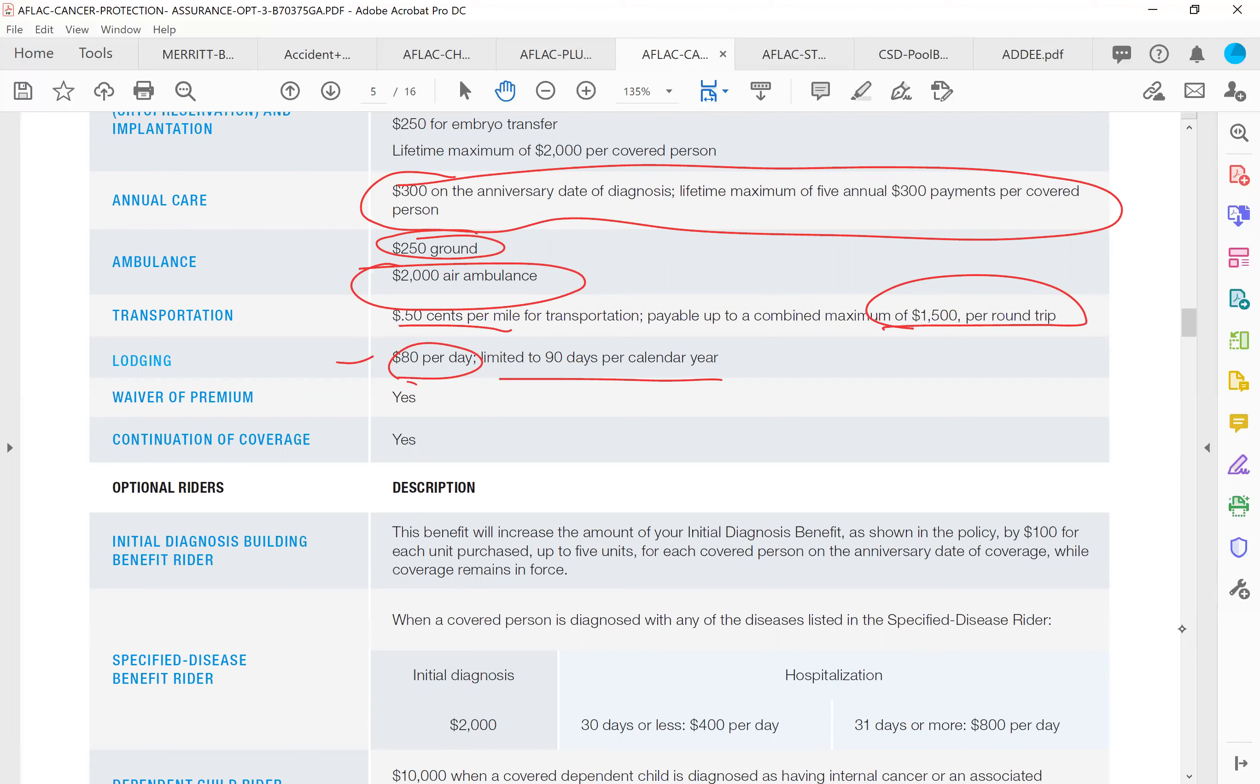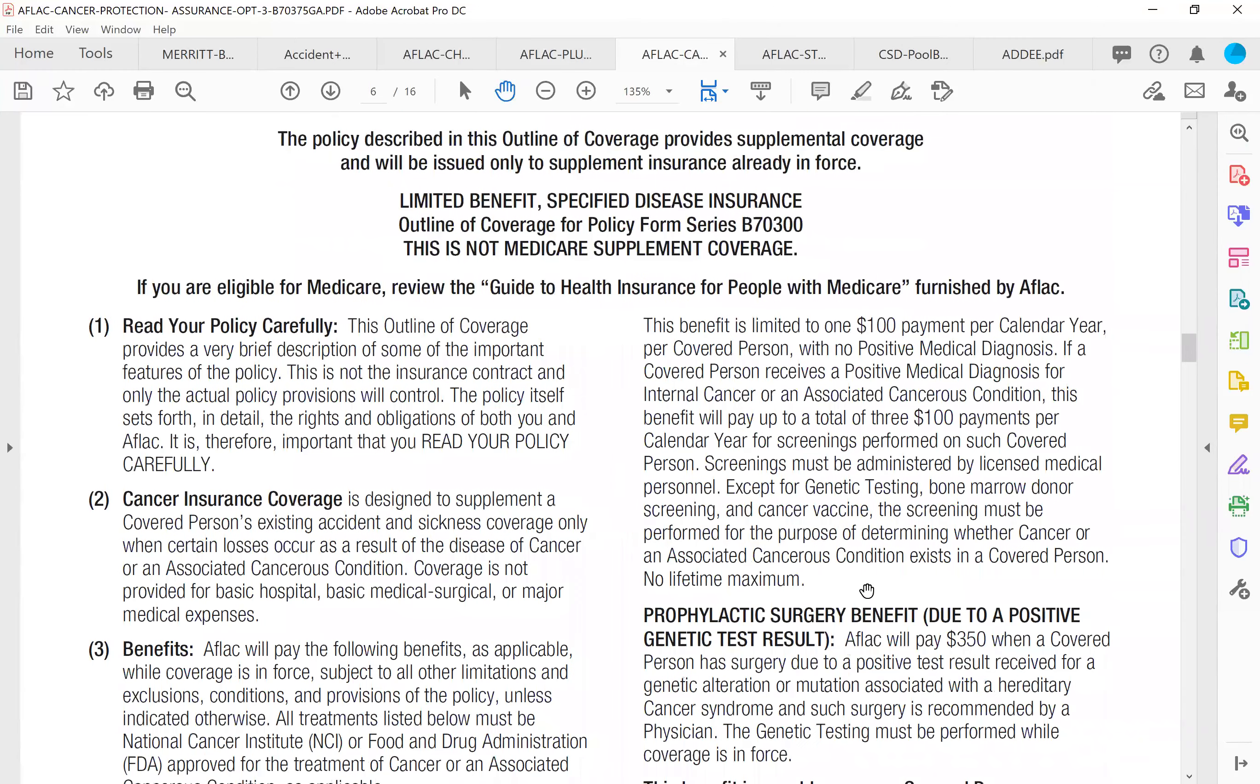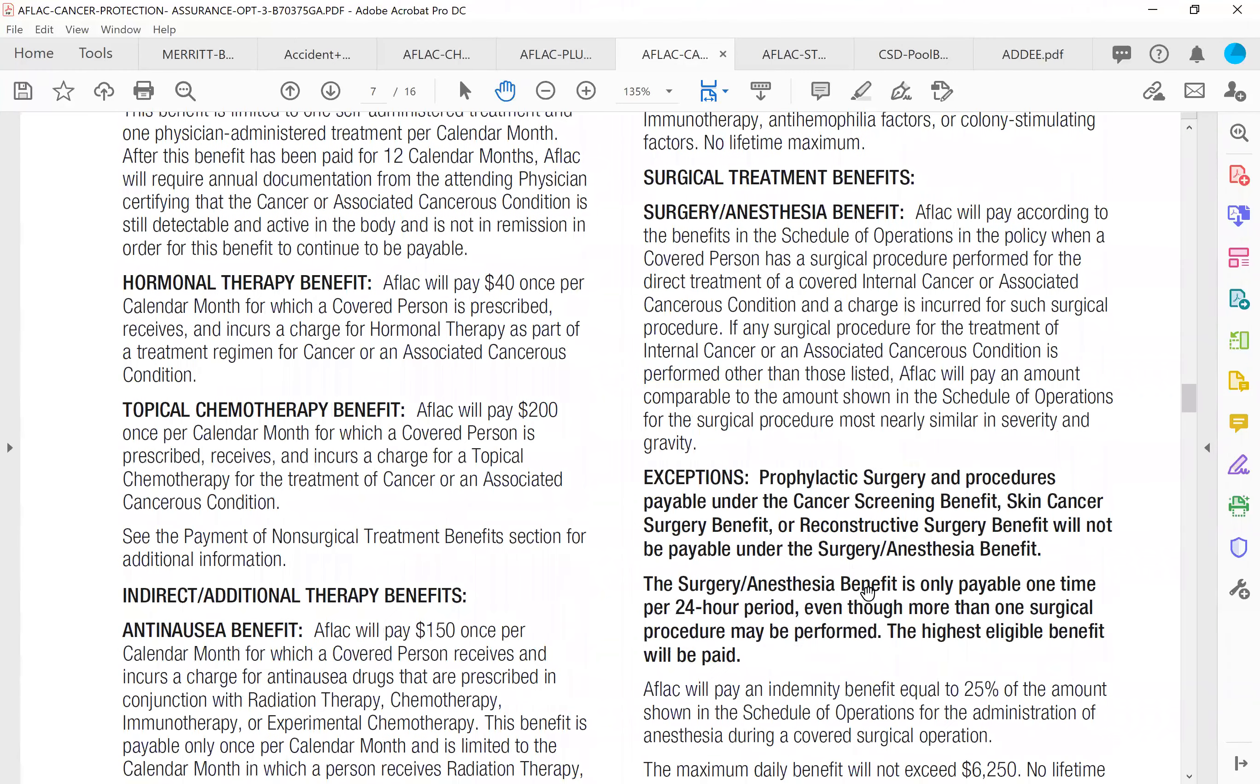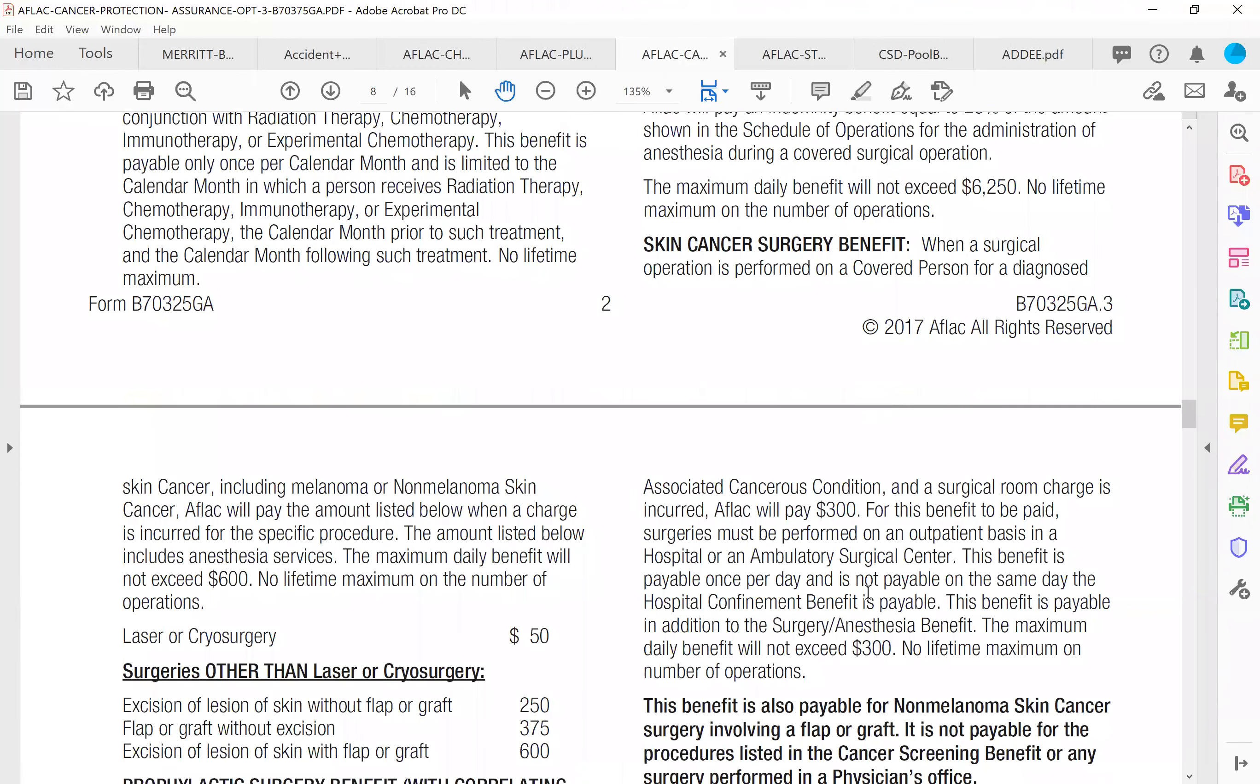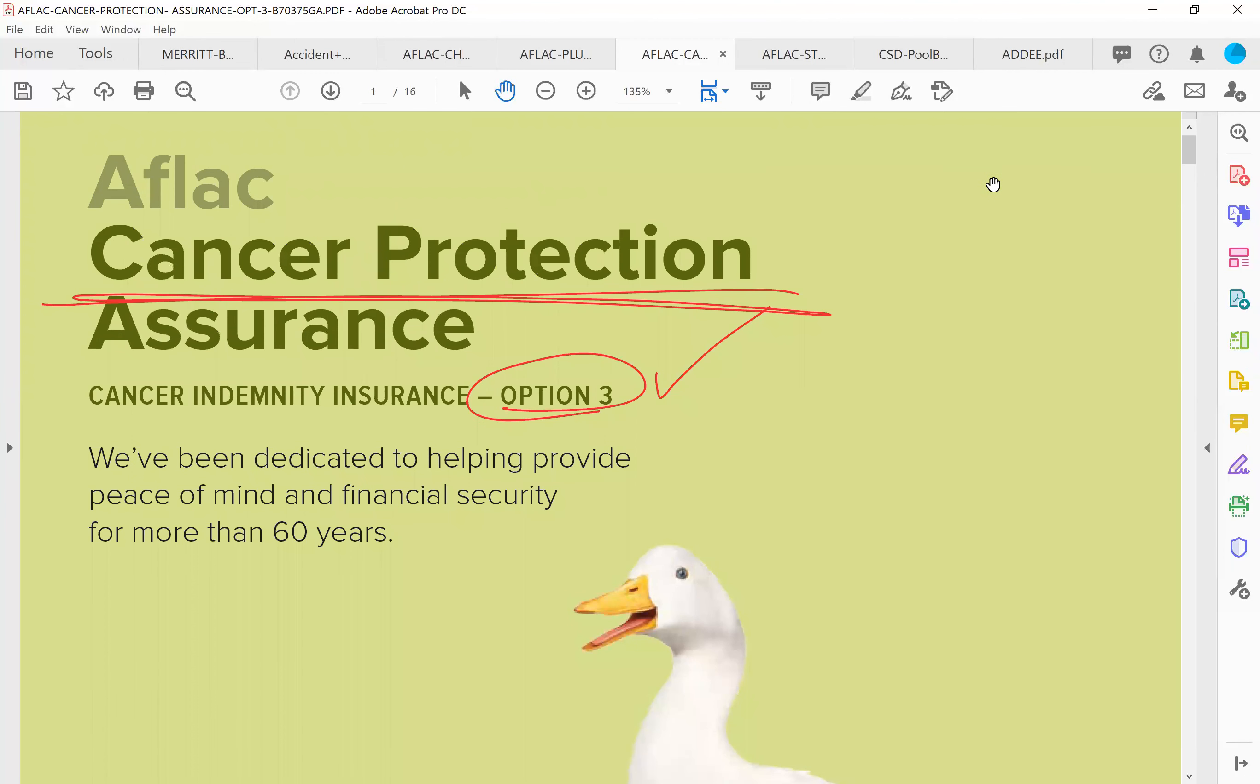This also has waiver premium continuation of coverage, just like all the other policies. Please, again, read down through this plan. Circle anything you have questions about, write down your questions, and we'll go over them on the phone call. This policy has a 10-year pre-existing, so if you have had internal cancer in the past 10 years, you do not qualify for this policy, and it has a 30-day wait. What does a 30-day wait mean? If this plan goes into effect on the first day of the month and you're diagnosed with cancer within that month, this policy will not pay. So if you have a doctor's appointment where you're going to get a cancer screening in the first month of having this policy, you will want to postpone that cancer screening until the following month if you can, is my recommendation. That is the cancer plan. Thank you.